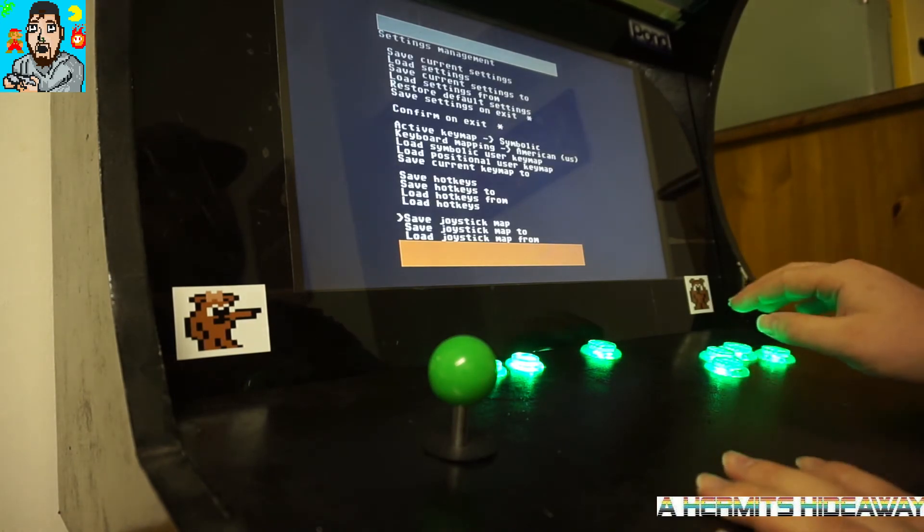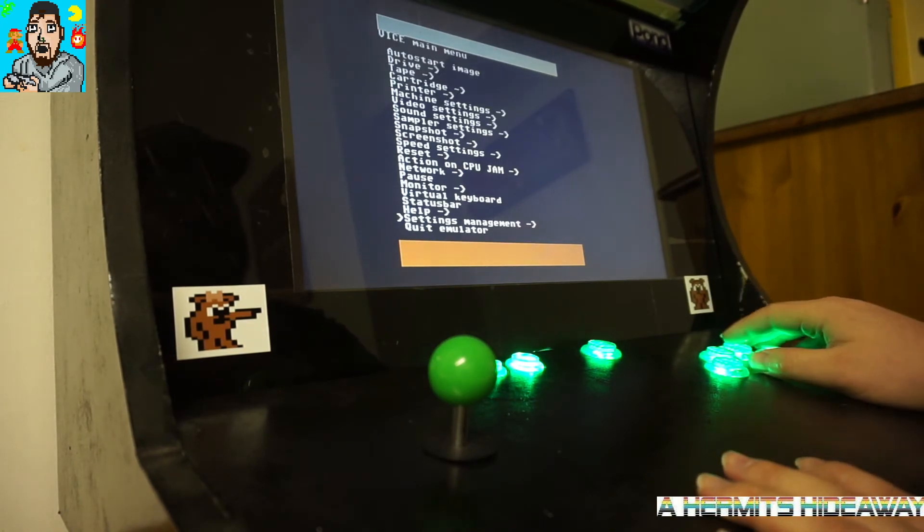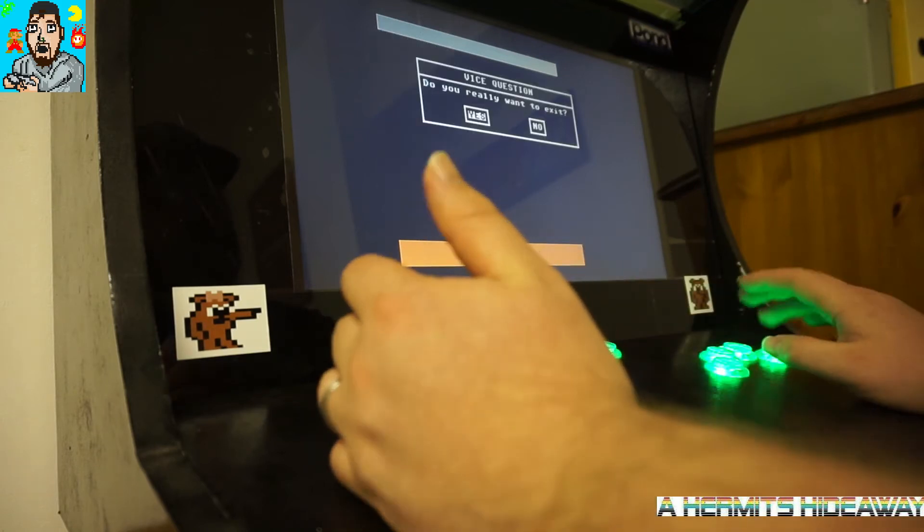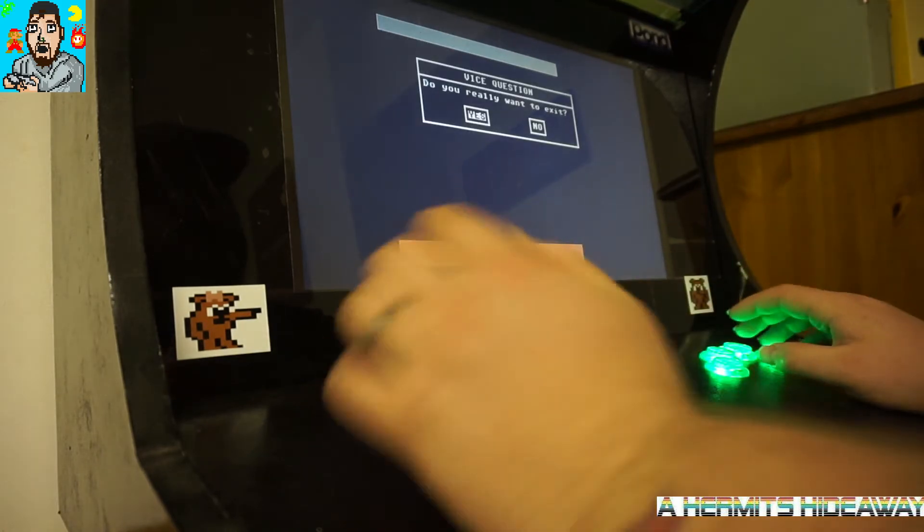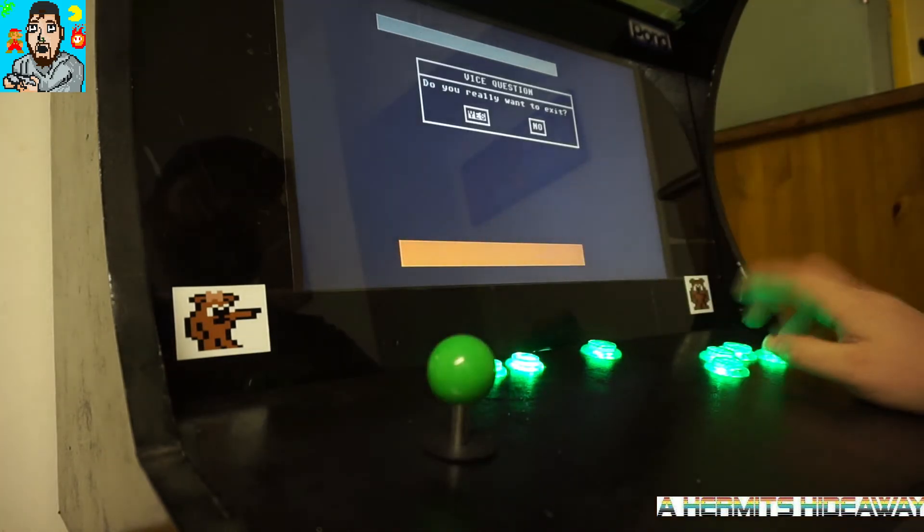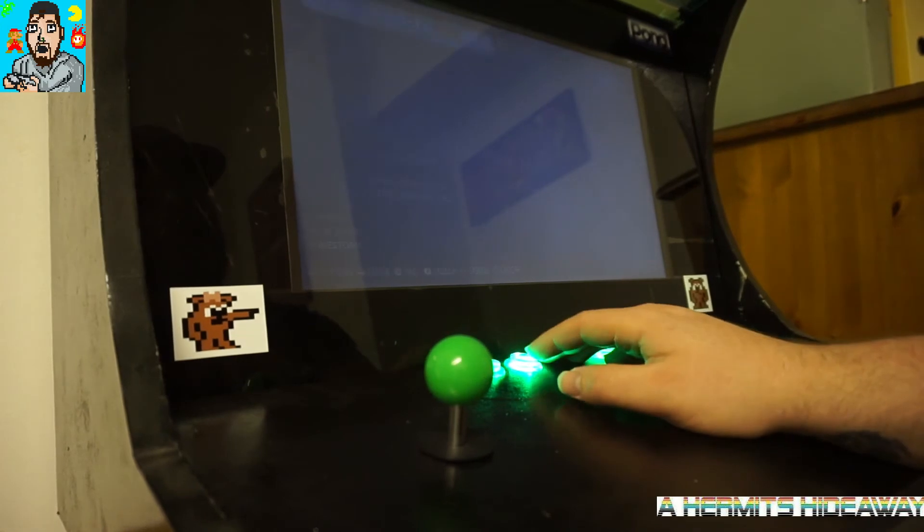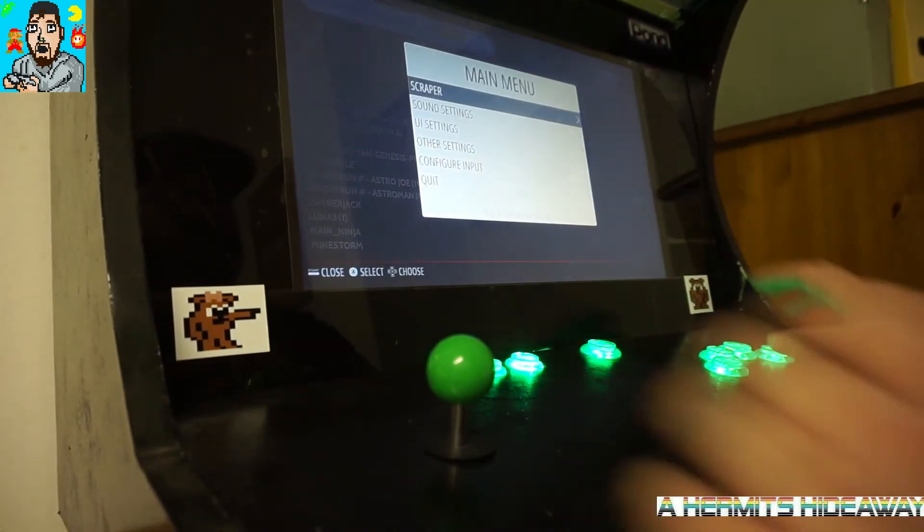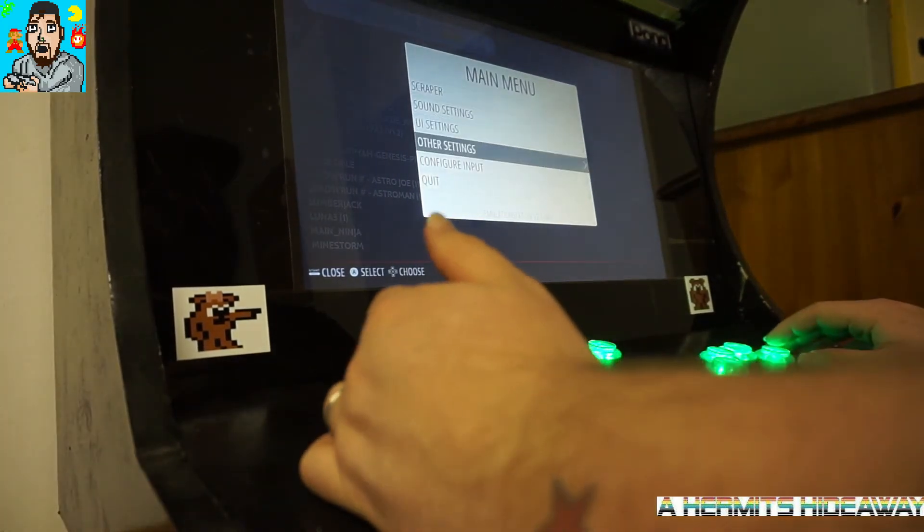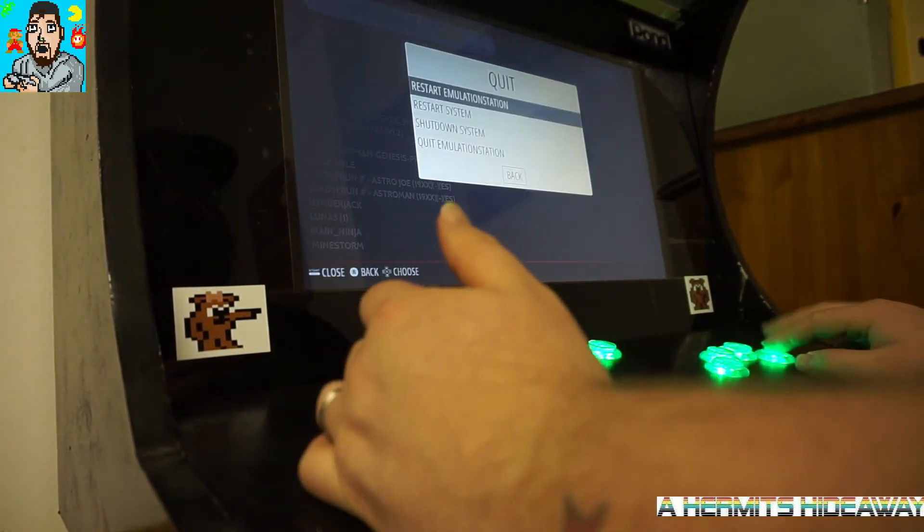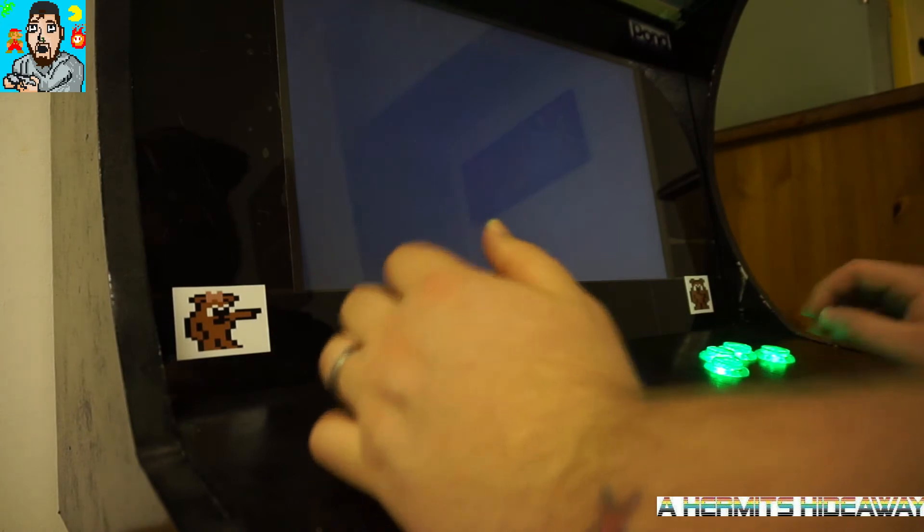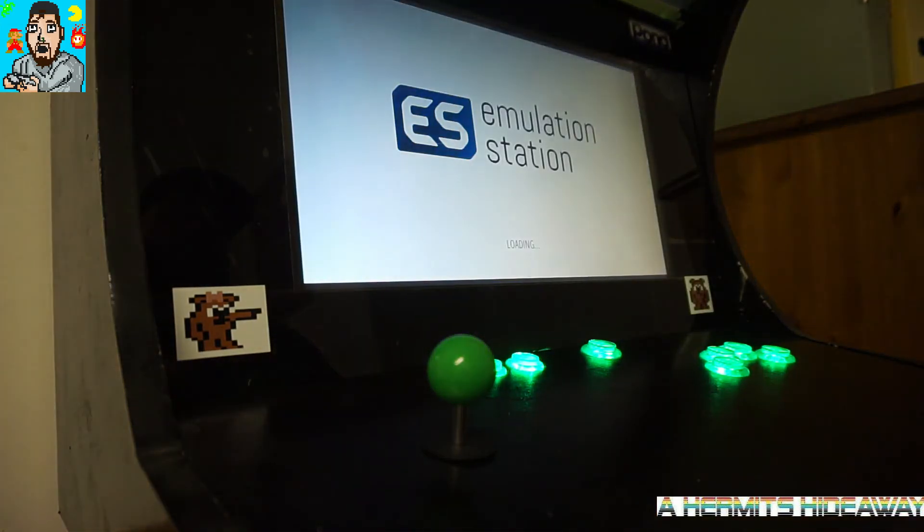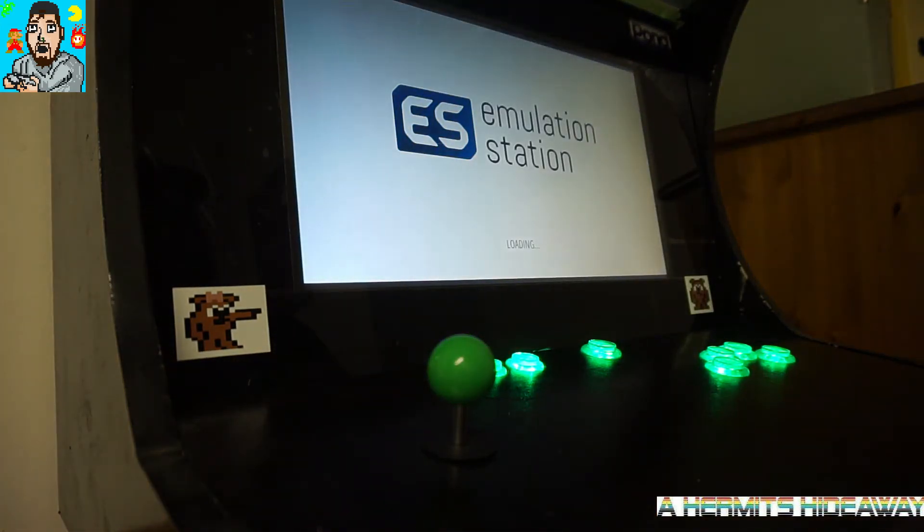Once you go back, you then quit your emulator, and then you want to hit your start button to bring up your main menu. Quit, restart emulation station, and wait for it to load back up.